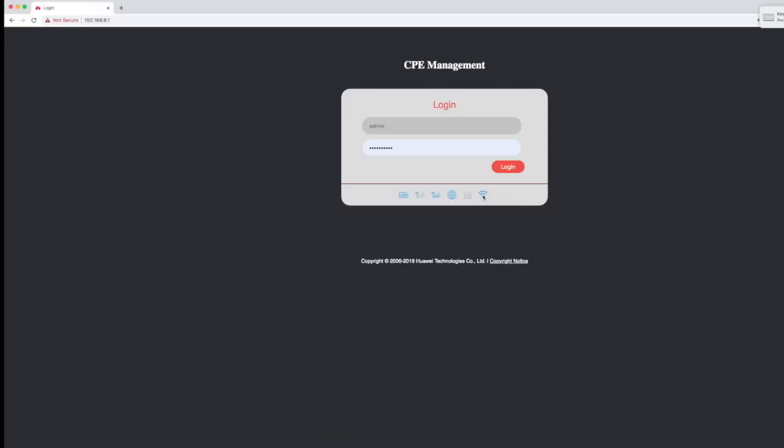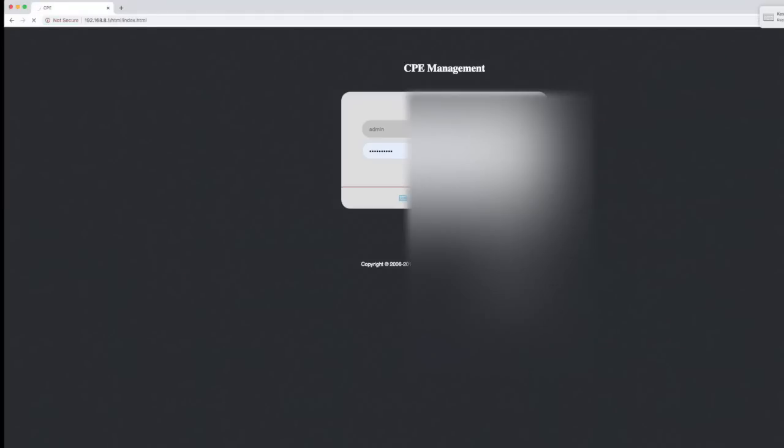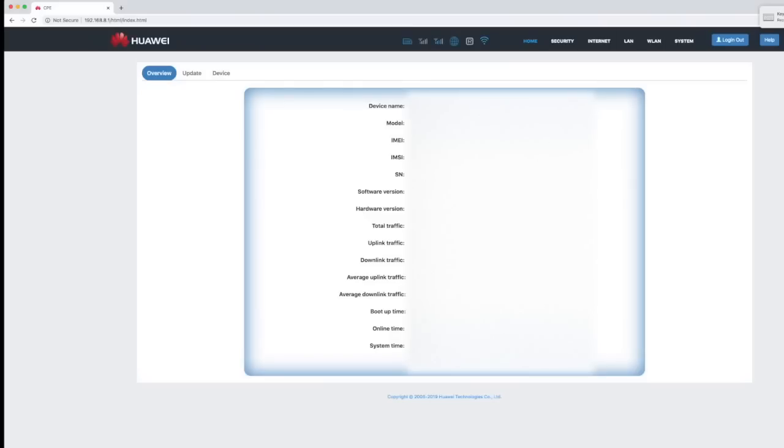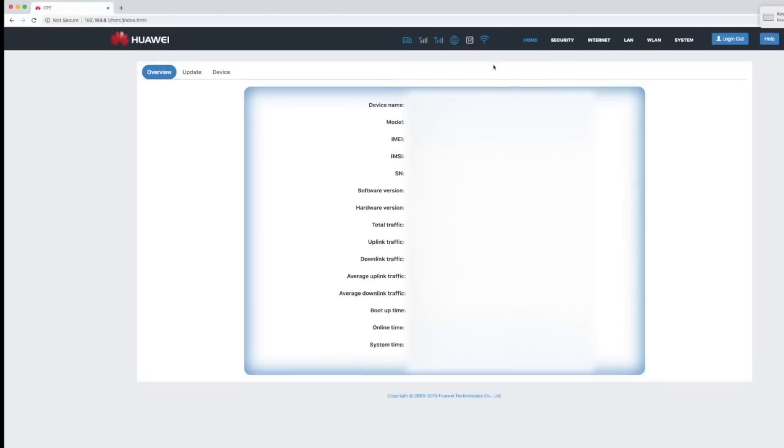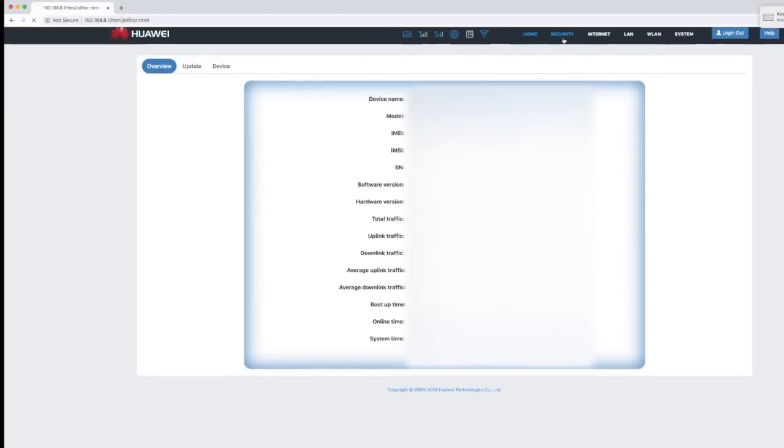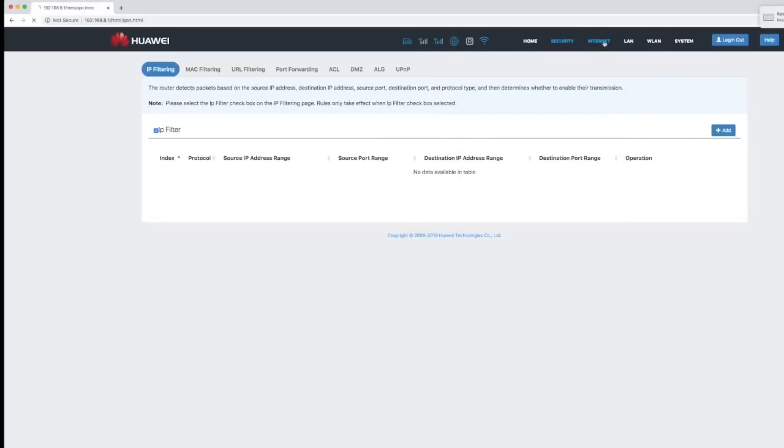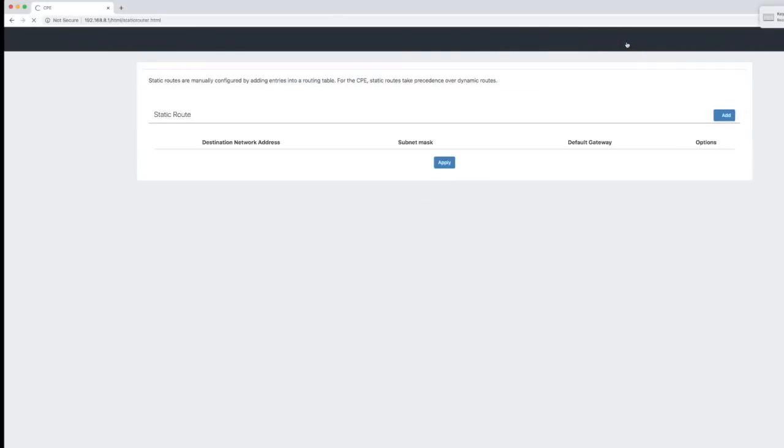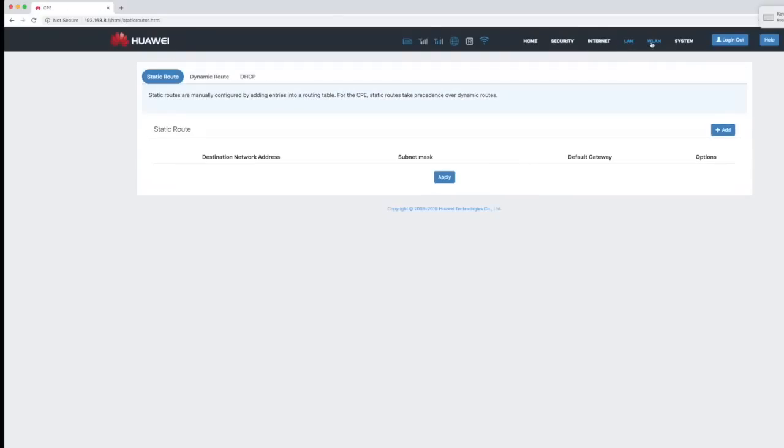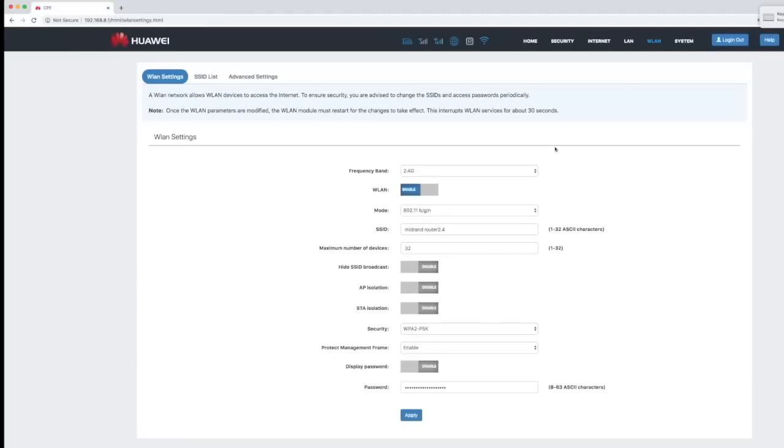Log in to your CPE management and it immediately gives you stats. You will see here the signal to noise ratio, the upload traffic, uplink traffic, downlink traffic. Currently it's very variable in terms of speed. You can go and configure your security, your internet, your LAN, and most importantly your WLAN setting.